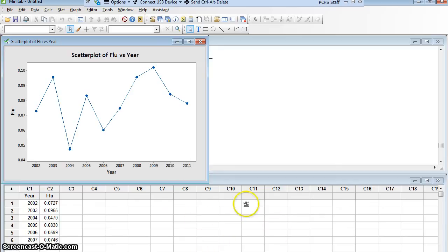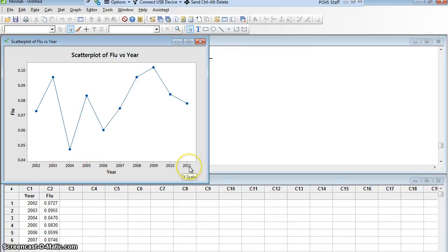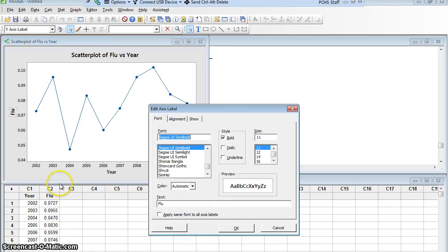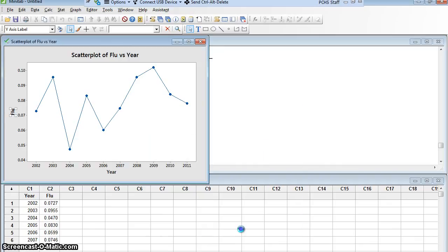Now, I have some things I could do to this graph. Year is fine. I don't mind it saying year, 2002 through 2011. But I would rather flu be a little more descriptive. So maybe I'll call it flu incidence rate. So I'll double click where it says flu, and here I'll add incidence rate and say OK.